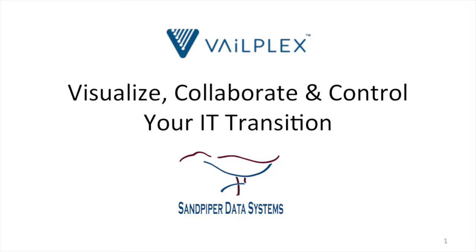Sandpiper Data Systems originally developed the VailPlex product for use by our internal staff in support of our customers' data center IT transition projects.